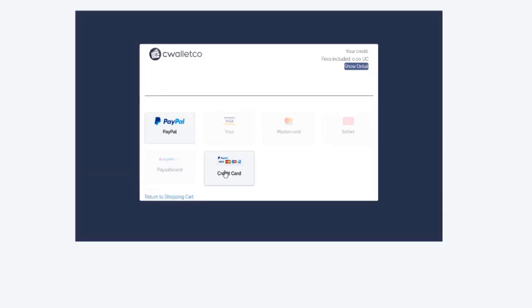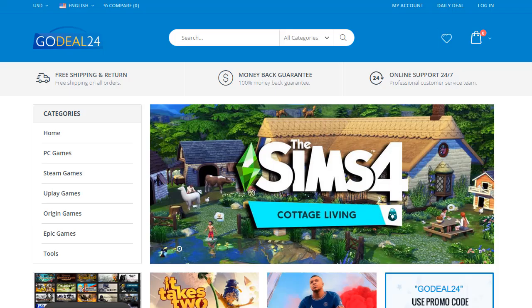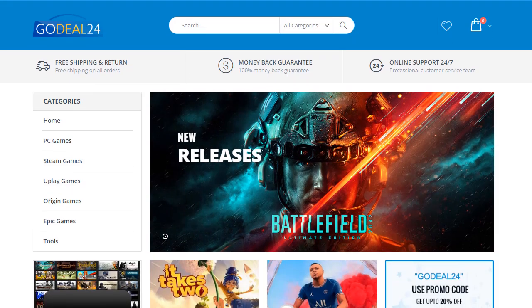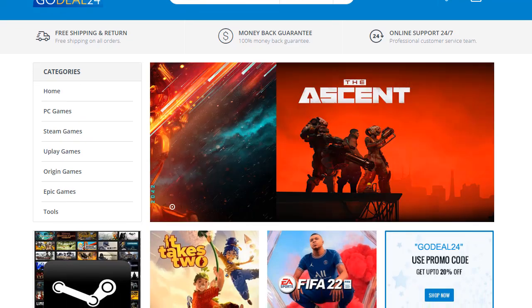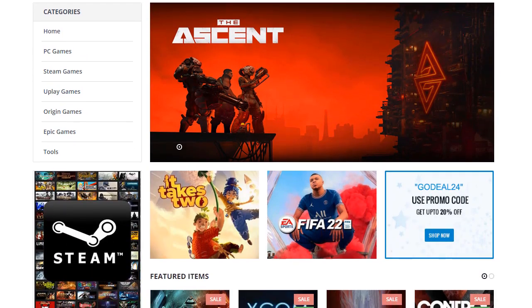After a couple of minutes, you will receive your activation key via email. We hope you like our video — the coupon code and everything else is in the description, go check it out.